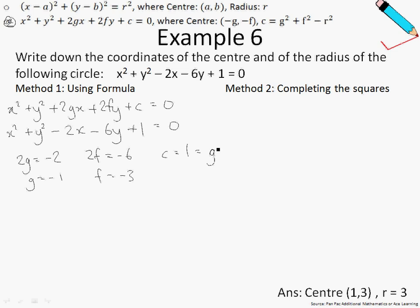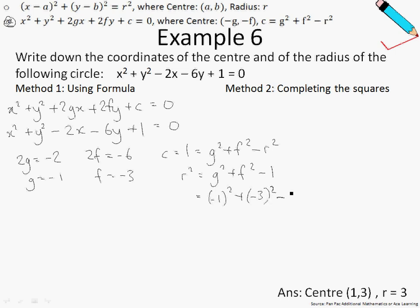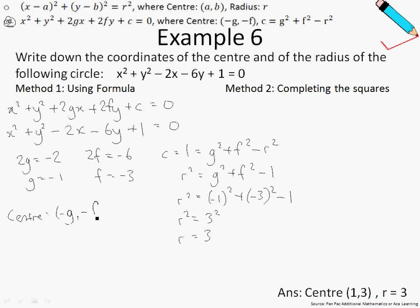So 1 equals g squared plus f squared minus r squared. Simply speaking, r squared is just g squared plus f squared minus 1. Substituting in our values for g and f, I will then be able to solve for r. So r squared is just 3 squared, and therefore r is just 3. So to find the center of the circle, go back to Formula 2 — the center is given as negative g and negative f, which is just 1, 3. And the radius is just 3.